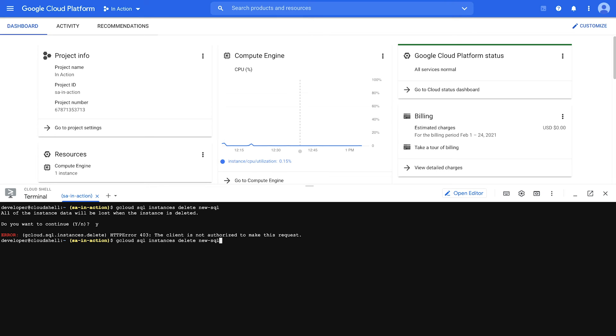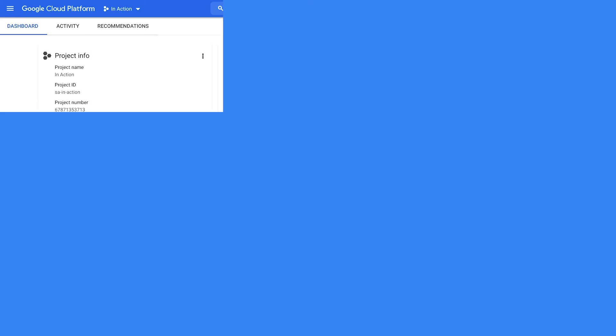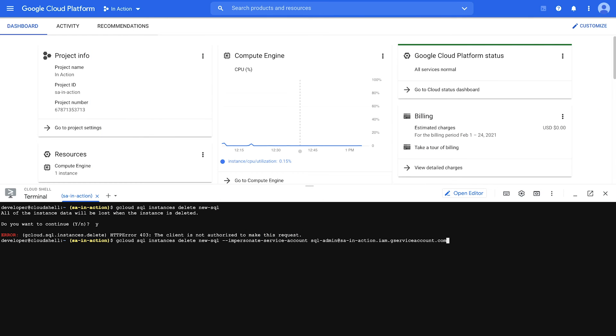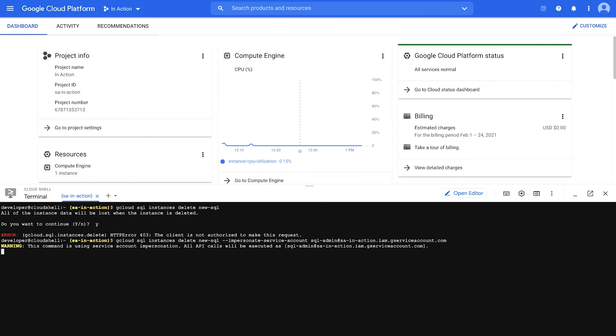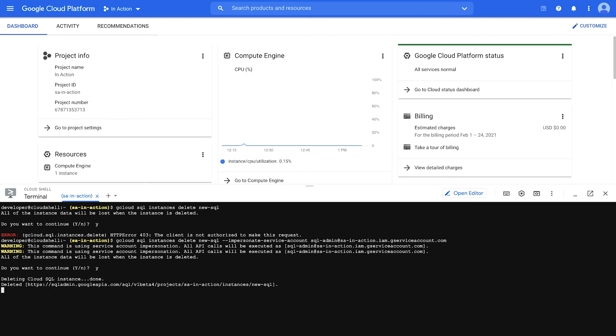But now let me run the same command, except this time I'm going to add the impersonate service account flag, followed by the service account name. Do I want to continue? I'm going to say yes. And as you can see, something is happening this time. And the Cloud SQL instance is deleted. And I was able to do that without having any roles having to do with Cloud SQL assigned to me and without the use of any service account keys. All I had was a service account token creator role on that one service account's IAM policy.